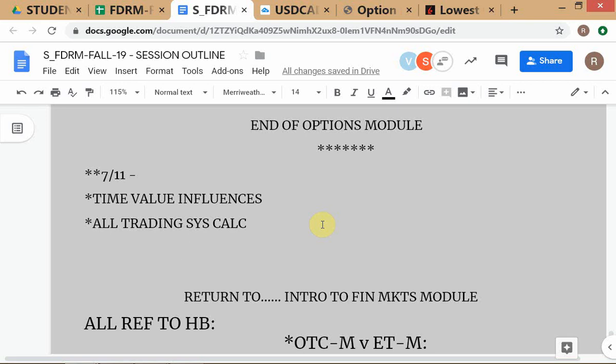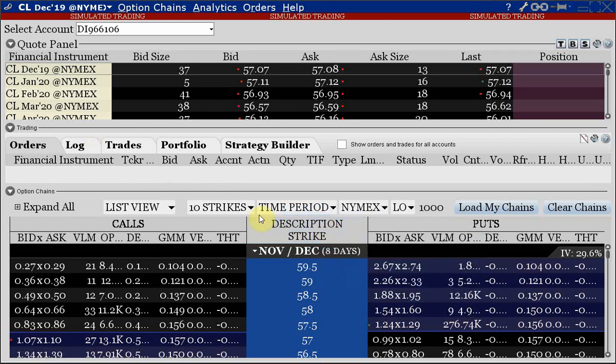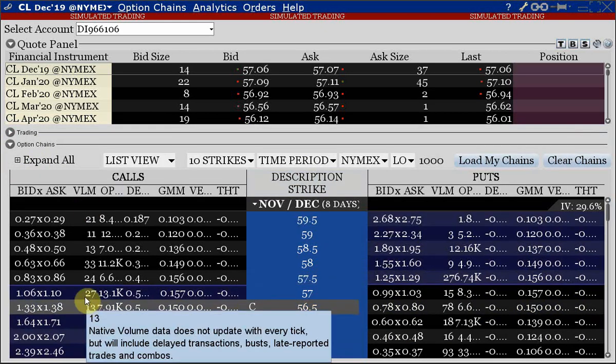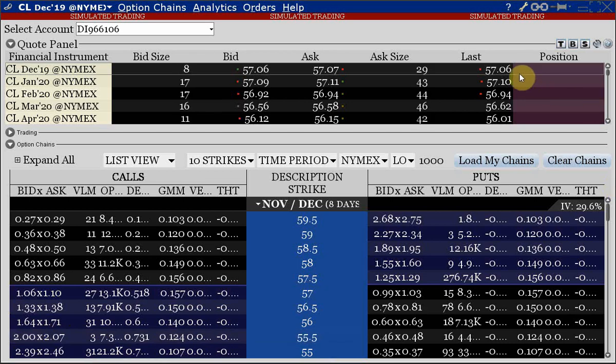Step by step - first you ask: can I make any money if I follow these steps? Assume I own the call or put, immediately exercise it, get a position in the underlying asset, and immediately square that position in the market. Does this lead to any non-zero positive profit? If yes, that's the intrinsic value. Otherwise we say it's zero. Even if it's negative, we write it as zero. Why? Because we always want to be able to say that the option price equals intrinsic value plus time value. December has eight days to expiry now.